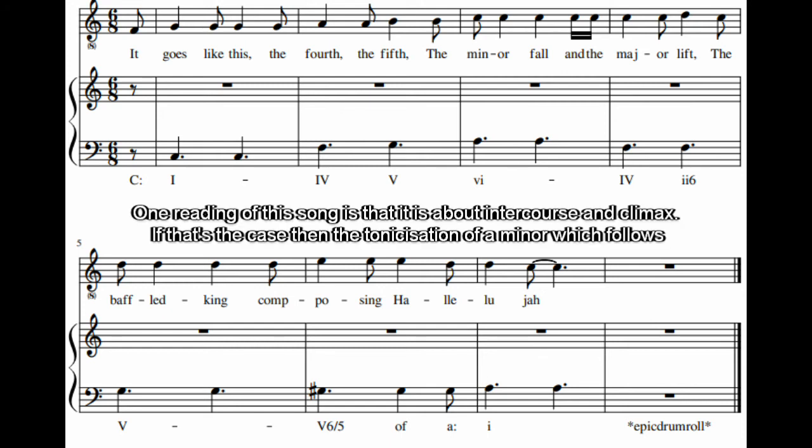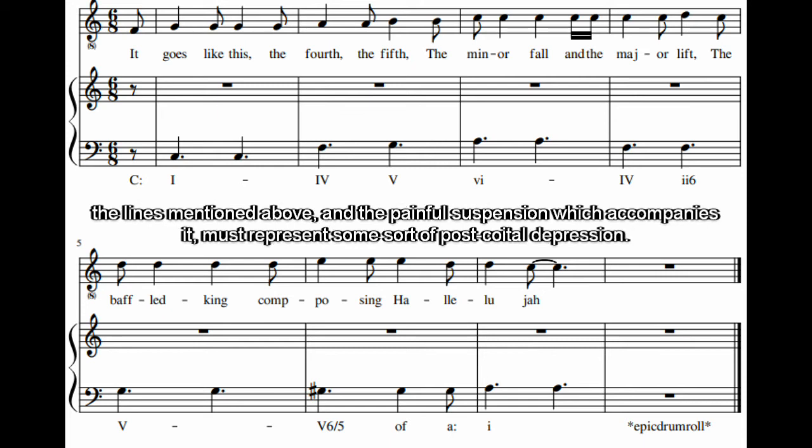One reading of this song is that it is about intercourse and climax. If that's the case, then the tonicisation of A minor which follows the lines mentioned above, and the painful suspension which accompanies it, must represent some sort of post-coital depression.